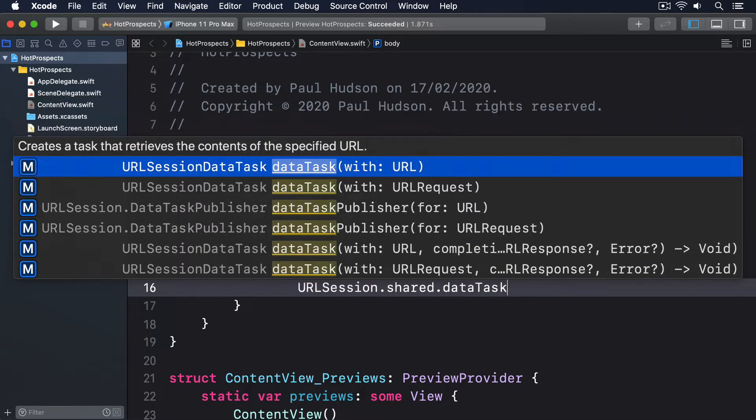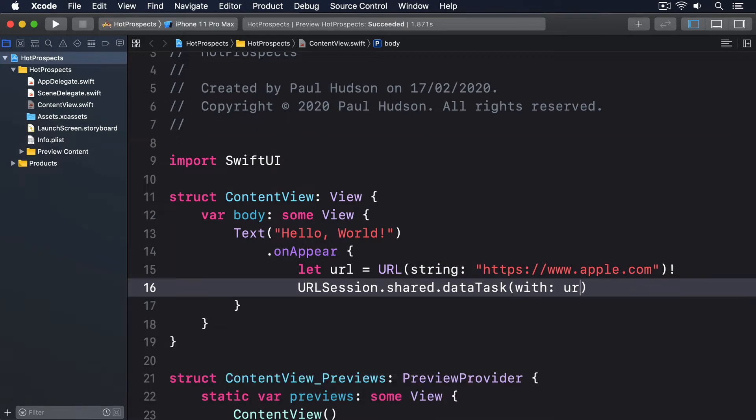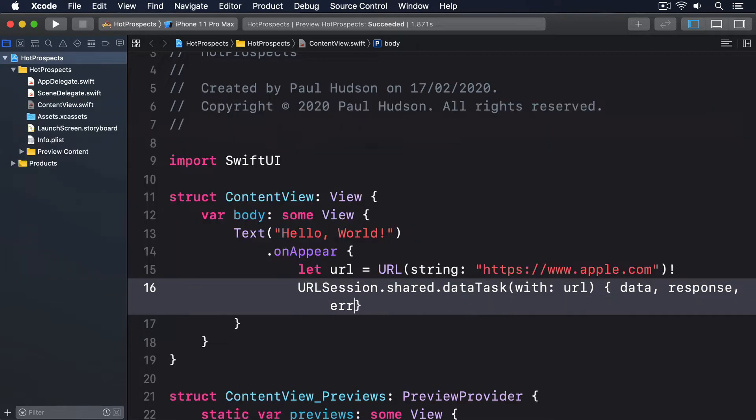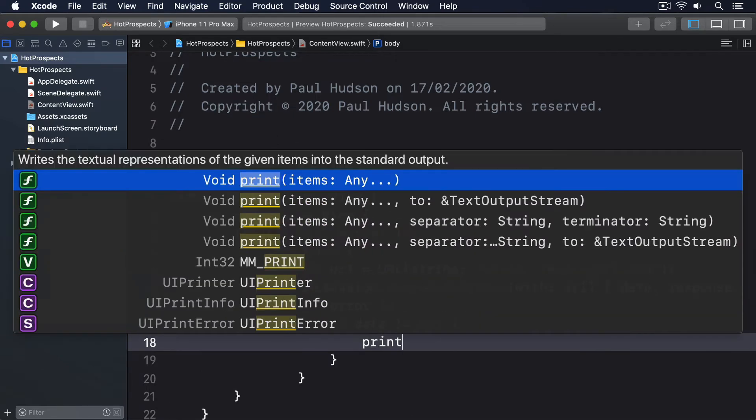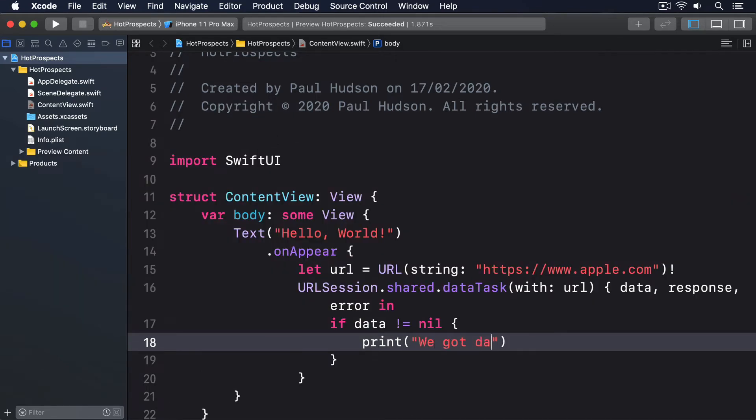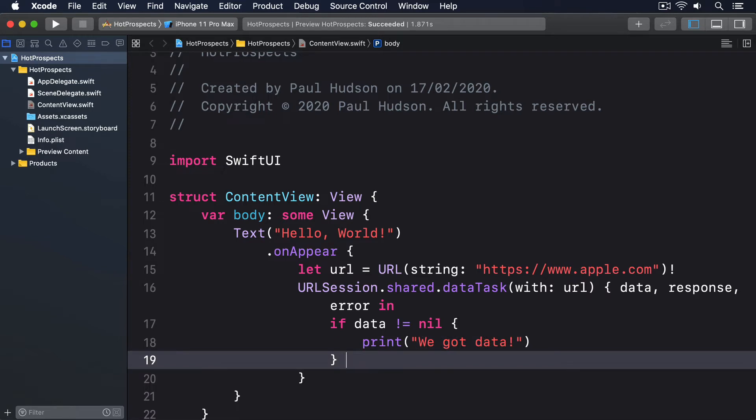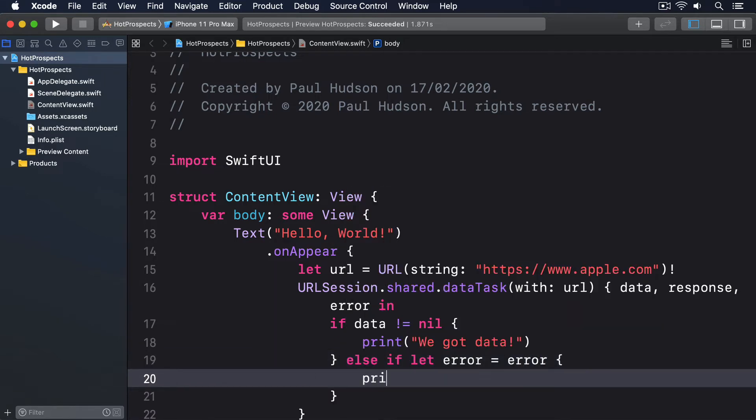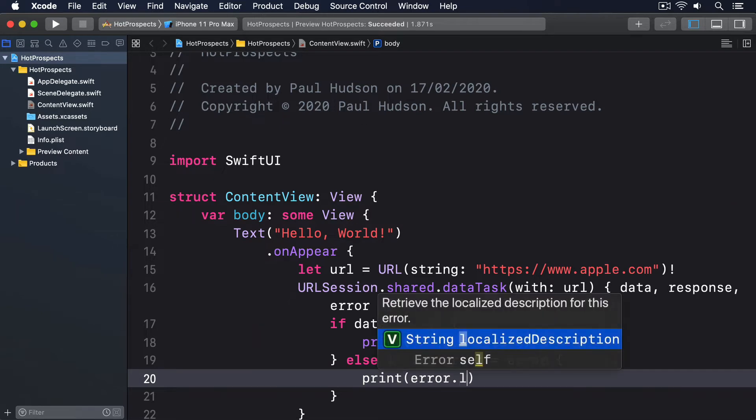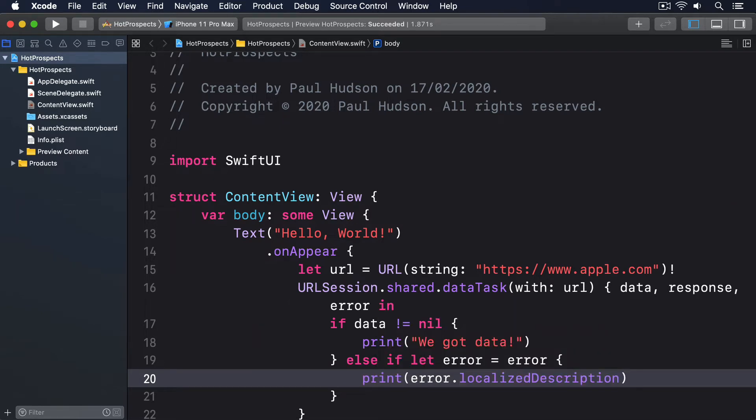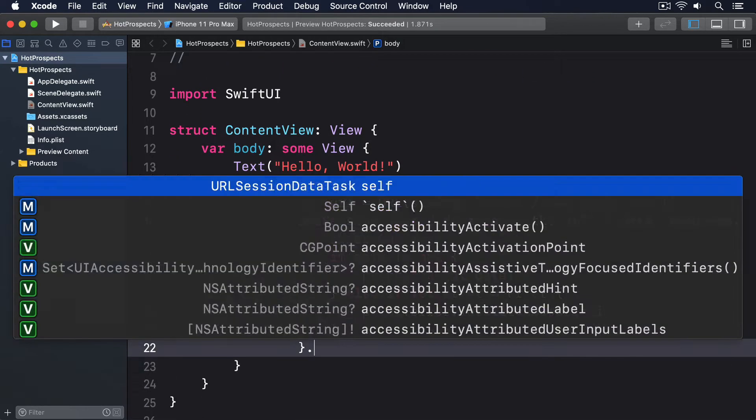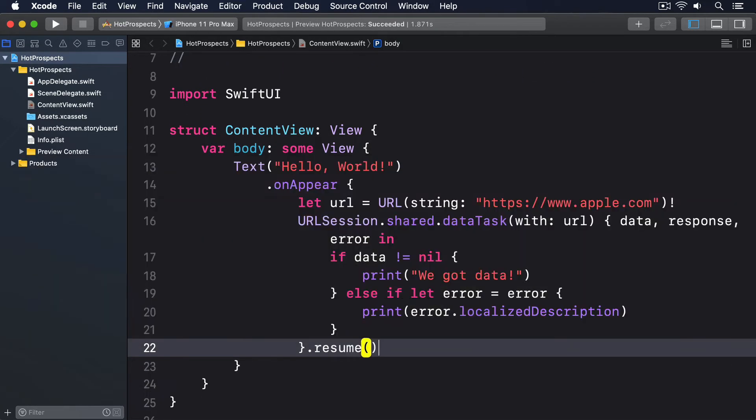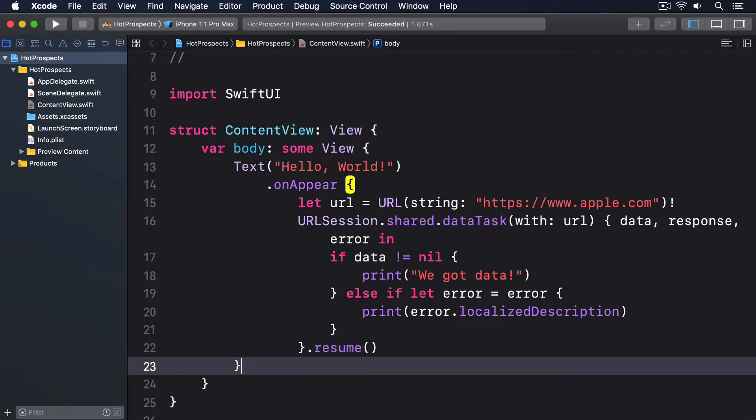Data, response, error in. If data is not equal to nil, print we got data. Else if let error equals error, print error.localizedDescription. And then dot resume to that data task.